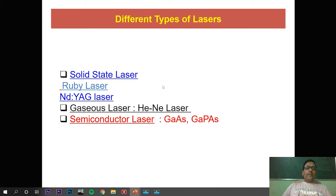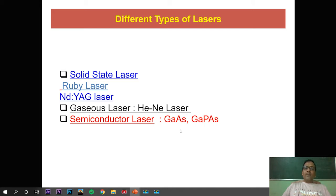This is the detailed classification of lasers. Lasers are classified into three main parts: solid-state lasers, gaseous lasers, and semiconducting lasers. Solid-state lasers are further classified into ruby laser and Nd:YAG laser. The two main gaseous lasers are helium-neon laser and carbon dioxide laser. The semiconducting lasers include gallium arsenide and gallium phosphorus arsenide laser, and we will consider gallium arsenide first.